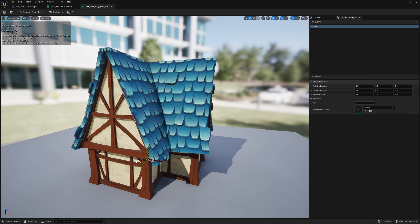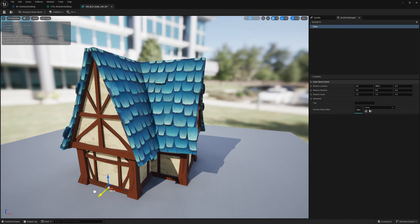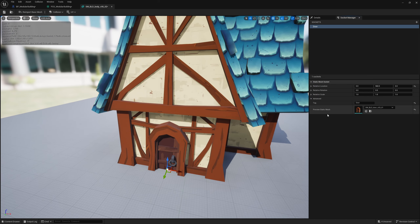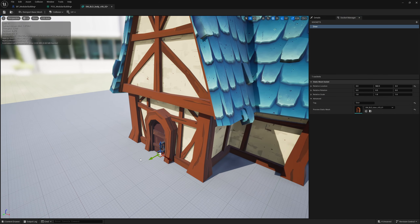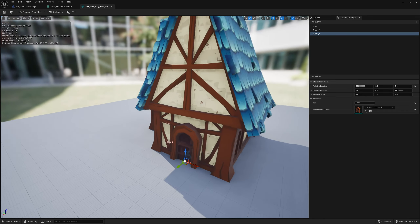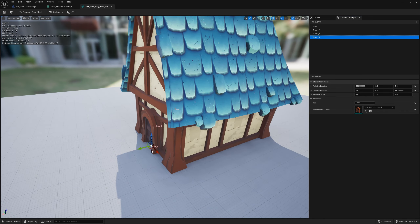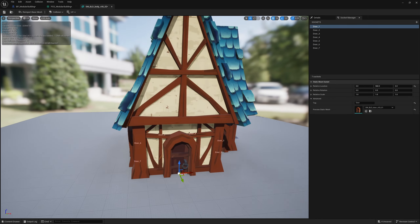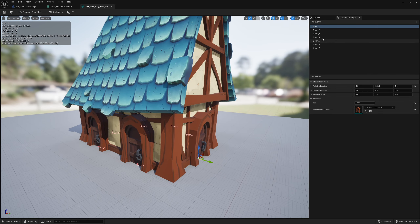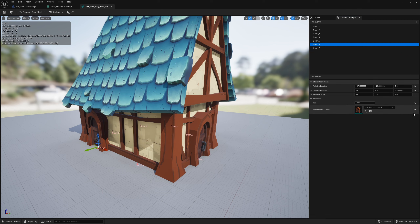Let's start with a simple door socket. When you add it, you get a little icon you can move around. Under Advanced, you have a preview static mesh and a tag. Set the tag to 'door'. Add a preview mesh so you can get the position exactly where you want it relative to the building. I'll duplicate this door socket a few times and place doors on all sides — everywhere you'd potentially want a door. Then clear out the preview meshes since we don't need them anymore.